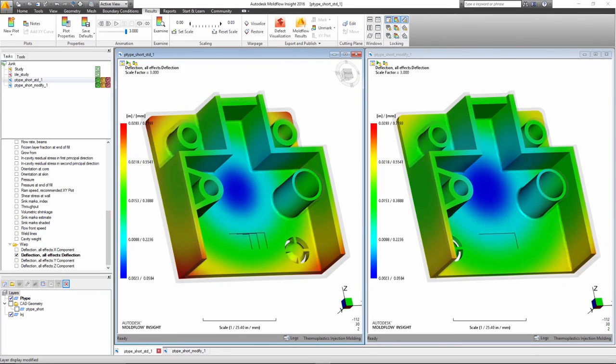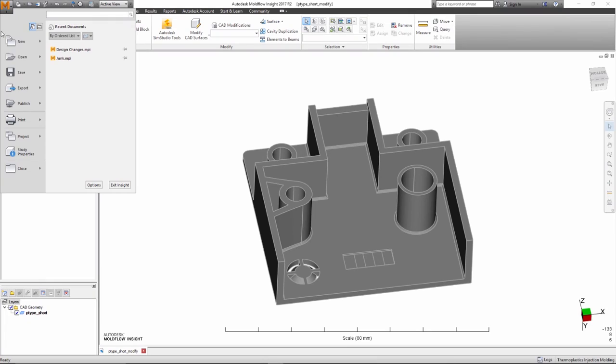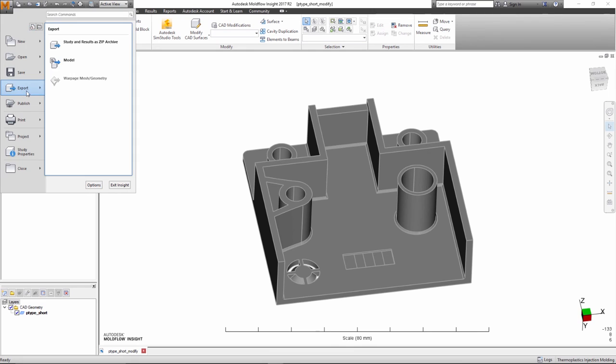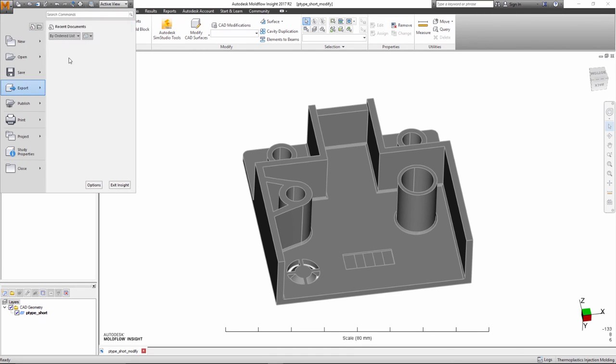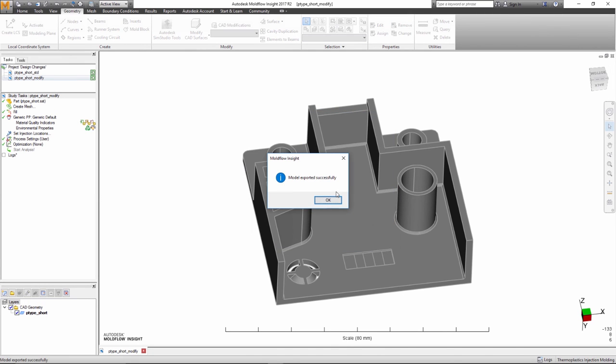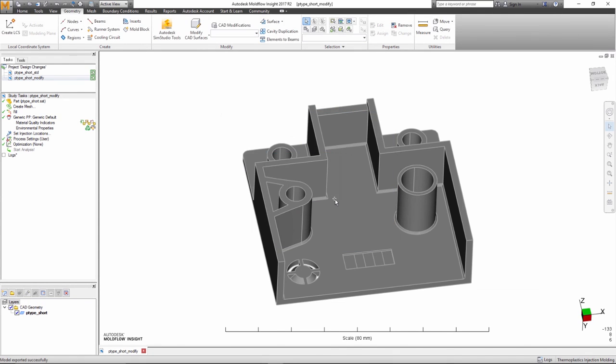These new tools enable an analyst to make minor model changes directly within Synergy to see its effects quickly and easily.